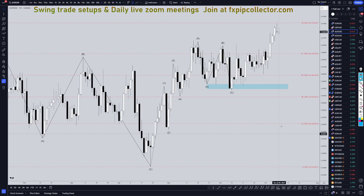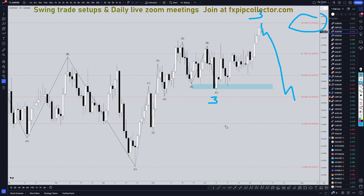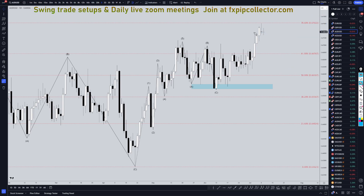Heading down to the daily time frame, we are sitting at the 78% Fibonacci retracement — definitely an area of resistance. I do see the possibility of this being three waves down, three waves up, like an expanding or a running flat, before it actually does continue the uptrend. That is a possibility we need to keep in mind, but I'm still pretty confident the trend is up on the higher time frames, and any move to the downside is just another ABC correction to the uptrend.